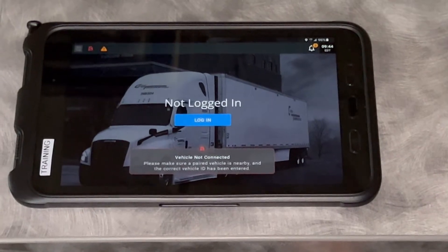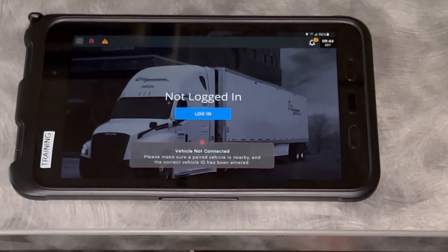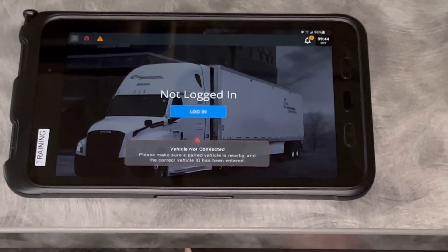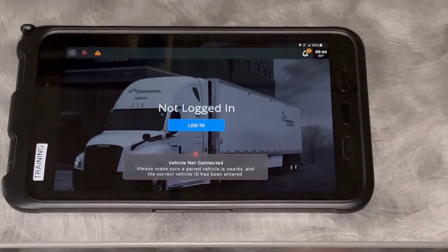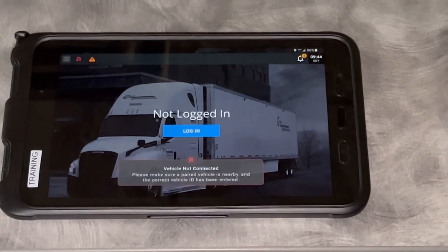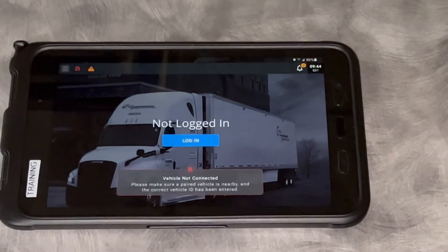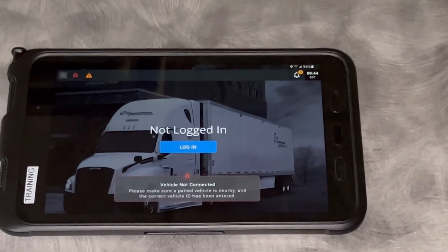Hi everybody, this is Leah at Cargo. Today we're going over how to log in and out and the main menu on the Platform Science Tablet.